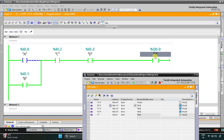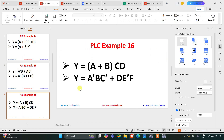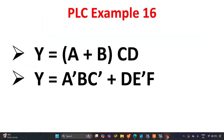So now let's move to another example. That is Y is equal to A-naught B C-naught plus D E-naught F. For A, C and E we will use normally closed contacts and for B, D and F we will use normally open contacts. A-naught, B and C-naught will be connected in series, and D, E-naught, F will also be connected in series, and then these two groups will be connected in parallel. So we are implementing AND logic gates as well as an OR logic gate. Let's move to TI Portal.